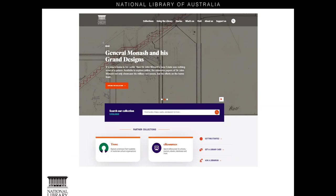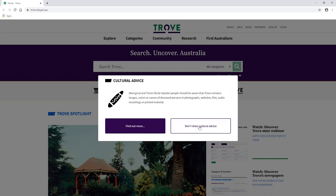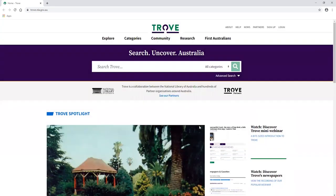To get to Trove, you can access it via the National Library's homepage — it's right here under Partner Collections. Or you can just Google Trove in whatever browser you're using and it should come up as the first result. Trove is split into a series of landing pages: Explore, Categories, Community, Research and First Australians. We're not going to look at all of these today, but we will be spending some time in Explore.